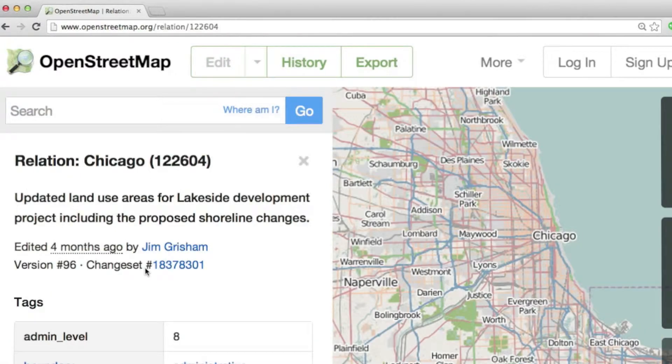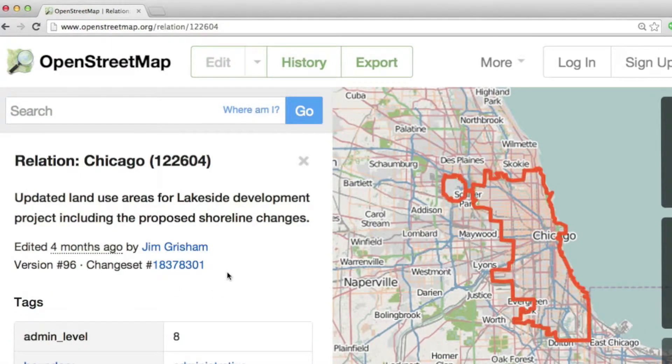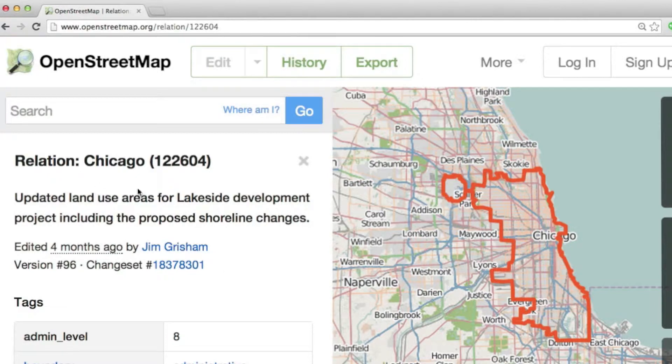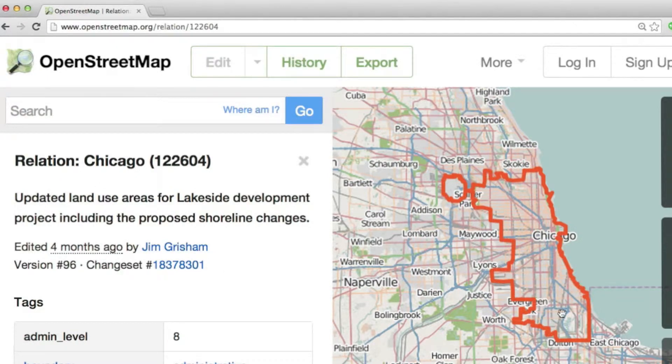So I'm going to click through to this, and you can see the outline here that identifies the city boundary. And so the data that I would be working with is anything that falls in here.